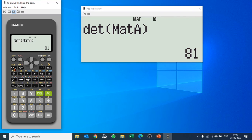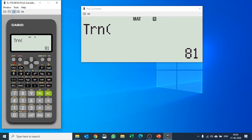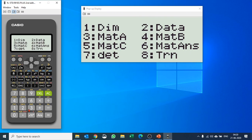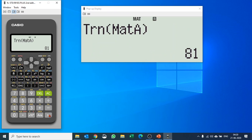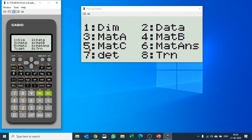Now let's say you want to find out the transpose of the matrix. Select option 8, then select matrix A — that is option 3 — and again you get the transpose of matrix A displayed.